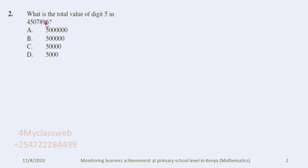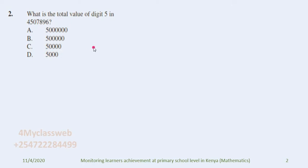The candidate is supposed to remember what is total value and what is place value. Without knowing place value, the candidate cannot answer this question. What is taught first is place value, and from place value you get the total value of each digit.